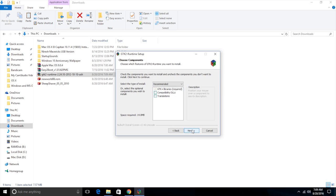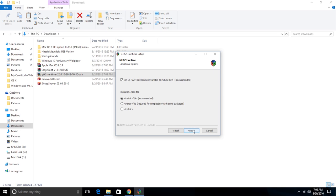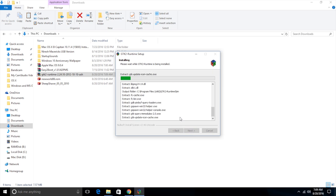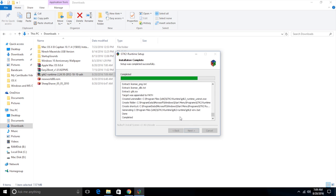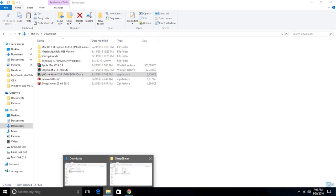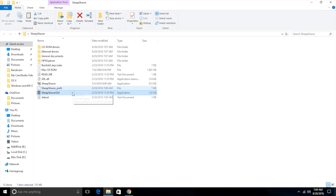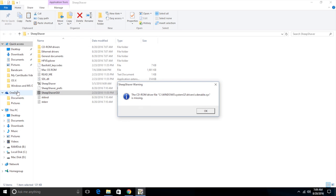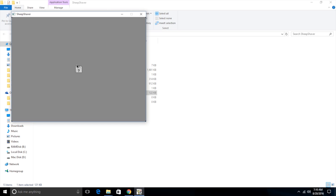We just need to go through the installer. We don't need to check any boxes. Just click next, next, next. And now it is installed, it's pretty quick. And now if we go over to SheepShaver and try and start the GUI, we get that error again. And then we get this. This is what old Macs looked like when they're searching for an operating system, a floppy disk with a flashing question mark, meaning it cannot find its operating system.